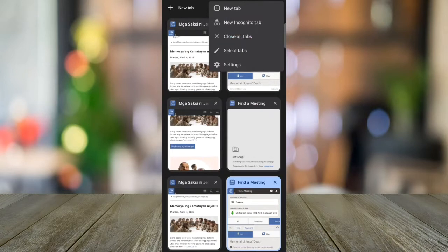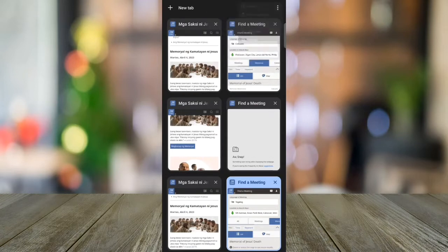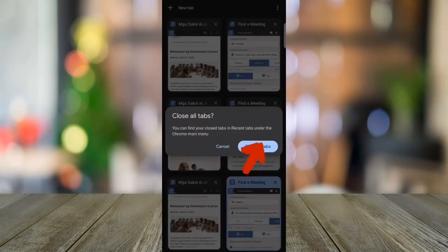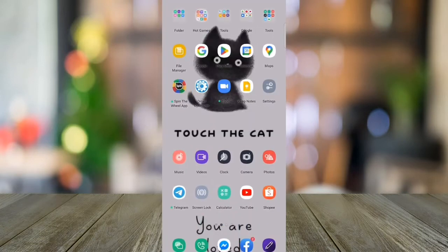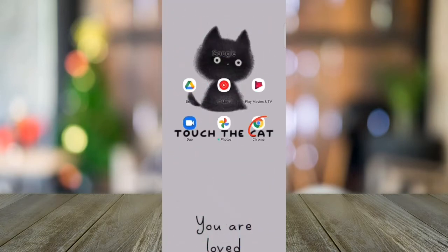Click the settings picture. Click Close All Tabs, then tap Close All Tabs to confirm.